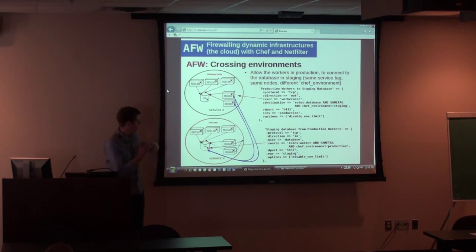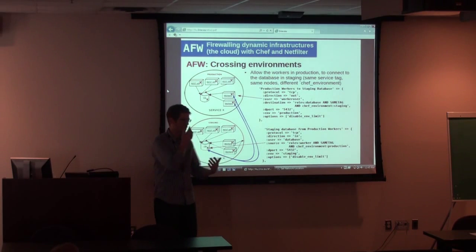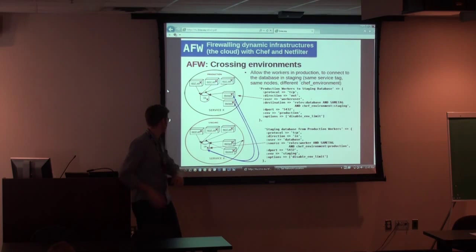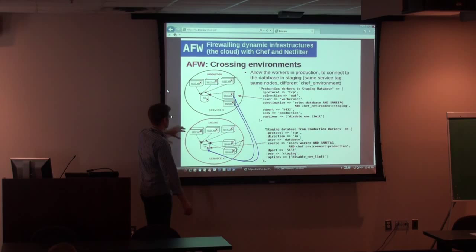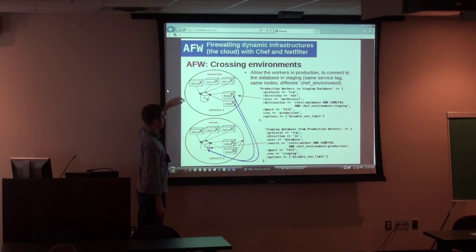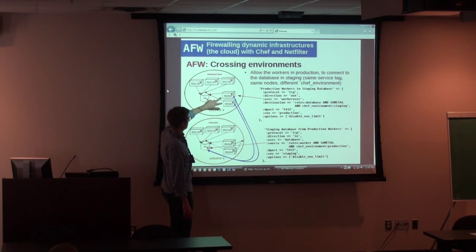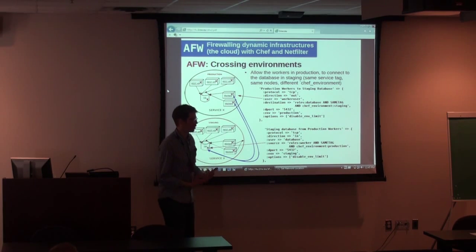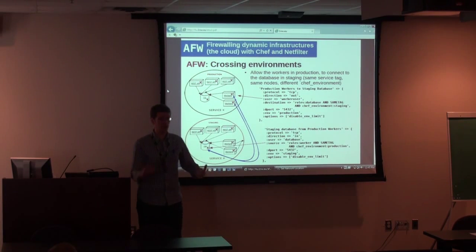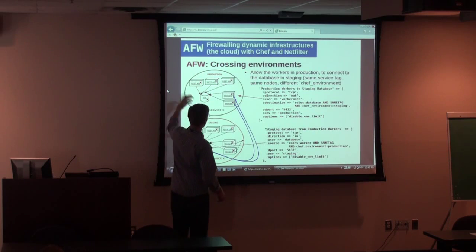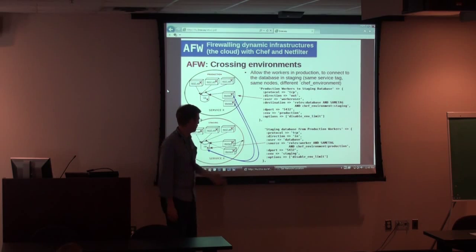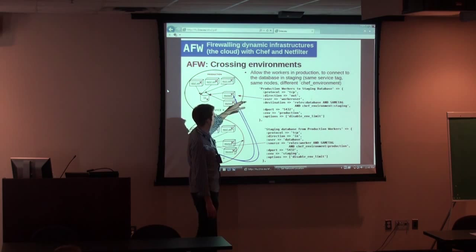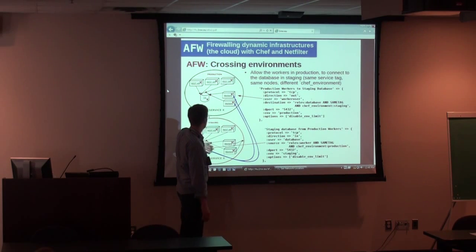Crossing environments. When we provision a service, we provision two versions: one in staging, one in production, and they are isolated. But sometimes you want to open those rules. In our security model, staging is way less secure than production, so we definitely don't want staging to connect to production. But in some special cases, we want workers in production to be able to connect to the database in staging — for example, when developers want to run tests against staging with some production data. A worker running in production pulls data from its own database, anonymizes it, and pushes it into the staging database. The firewall rule is generic: it tells the worker in production it's allowed to connect to staging, and tells the staging database it's allowed to receive connections from the production worker.